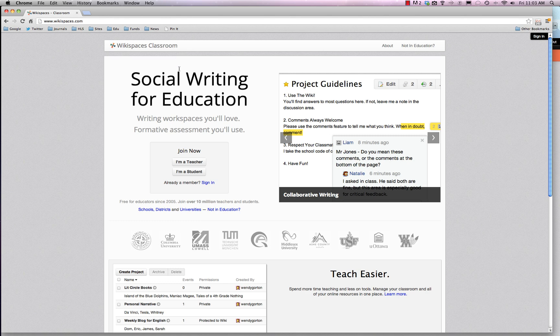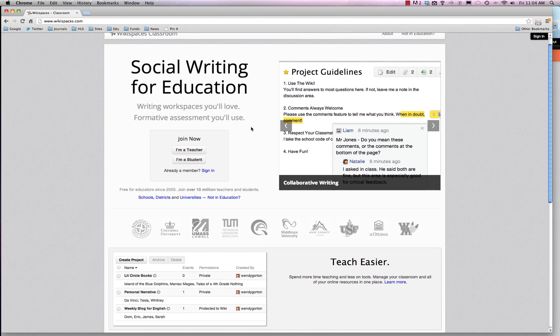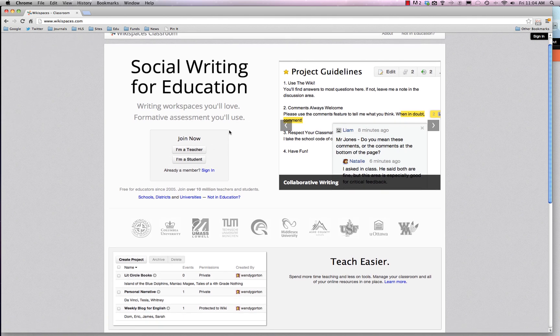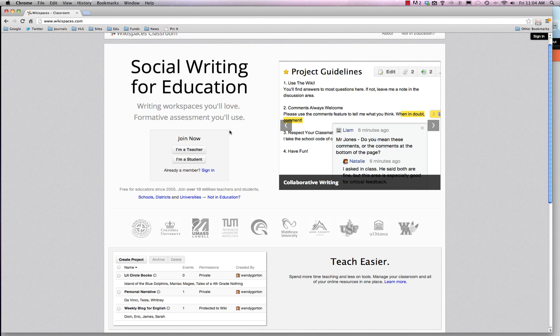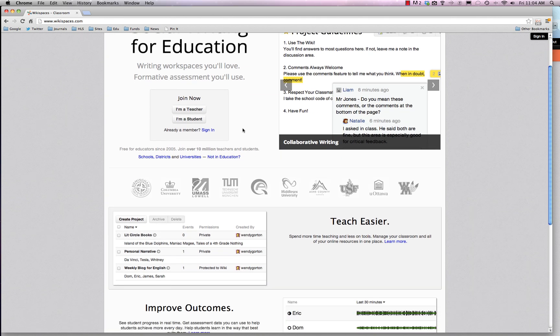Kind of like Wikipedia. So when you go to the site you can see that you can join. You can say you're a teacher or a student, and if you say you're a teacher you can create your own wikis. If you're a student you can join in on your classroom wikis and all that kind of good stuff.